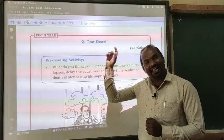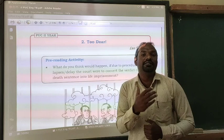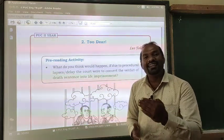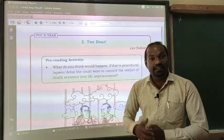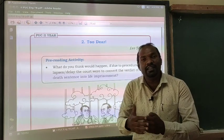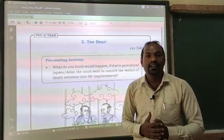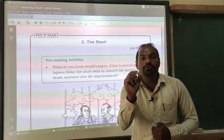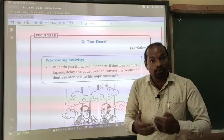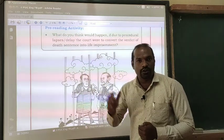What do you mean by 'Too Dear' with an exclamatory mark? As for the grammatical meaning, 'dear' means adorable, lovable, a very kind person. But here, 'dear' along with the exclamatory mark means something different. As for your chapter concern, it means an expensive person — you will come to know that at the end of the chapter.